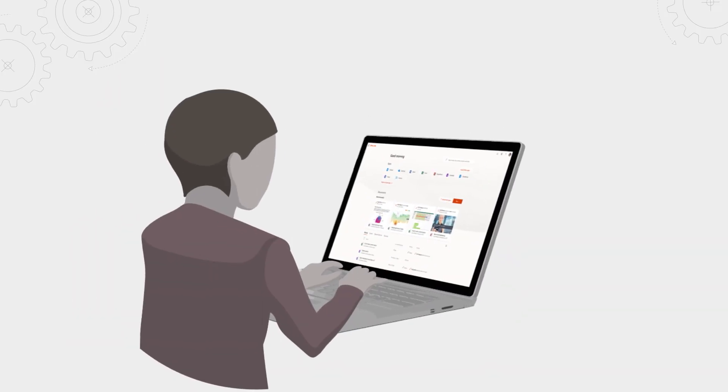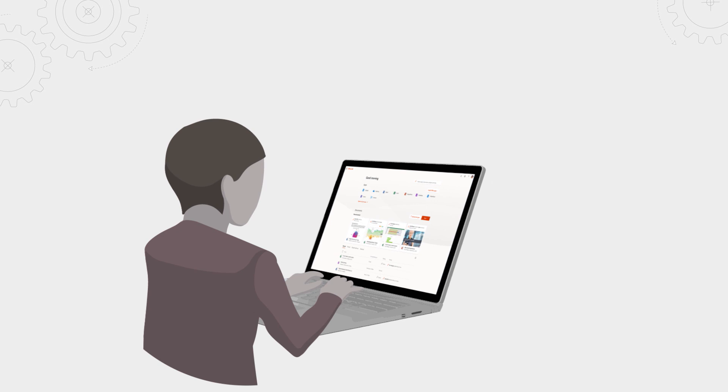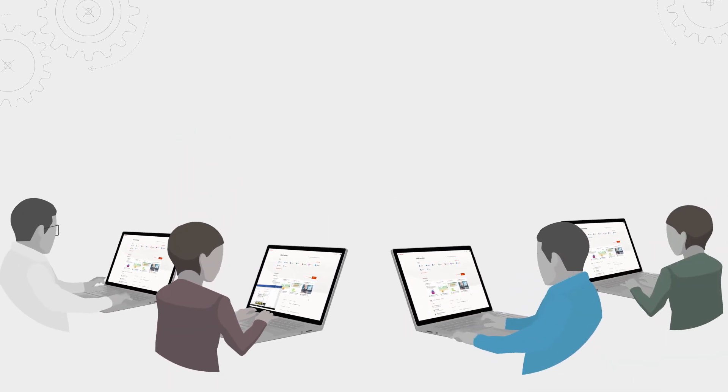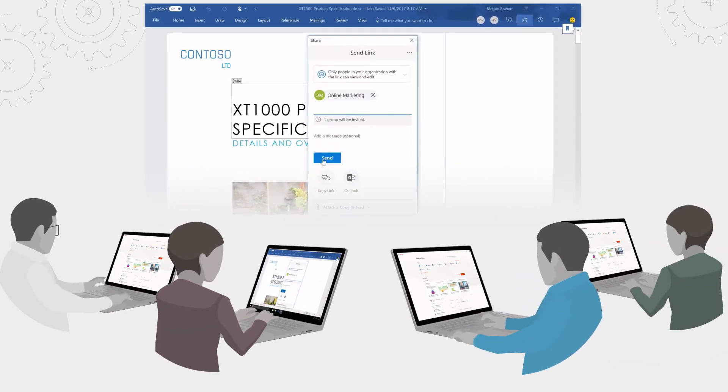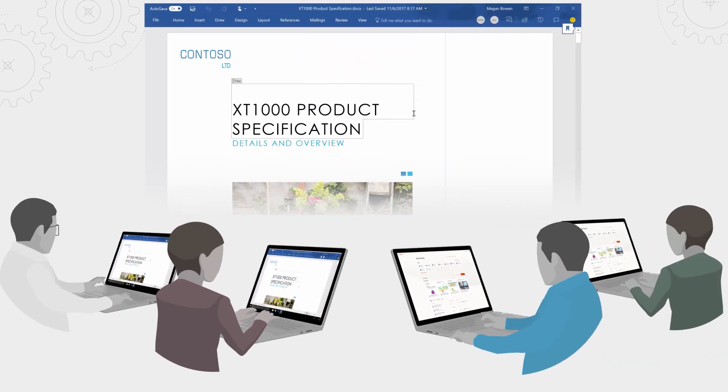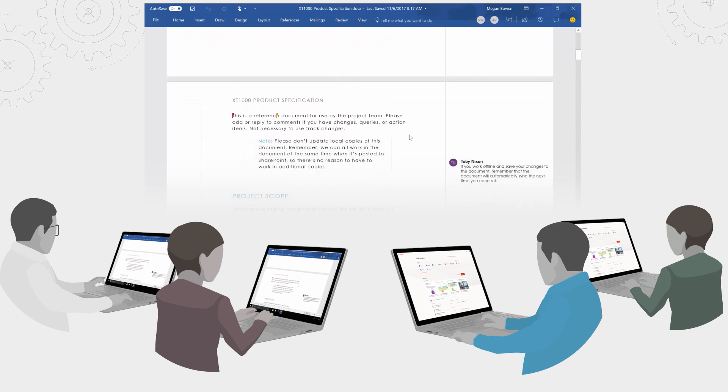Think of Microsoft 365 as a universal toolkit to enable teamwork, starting with tools built for teamwork using apps designed for easy file sharing and co-authoring experiences.